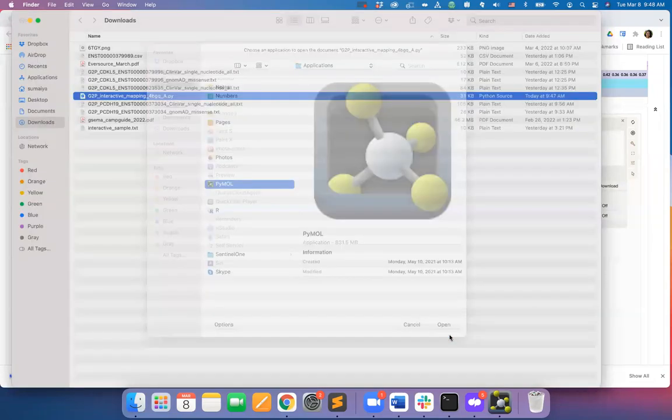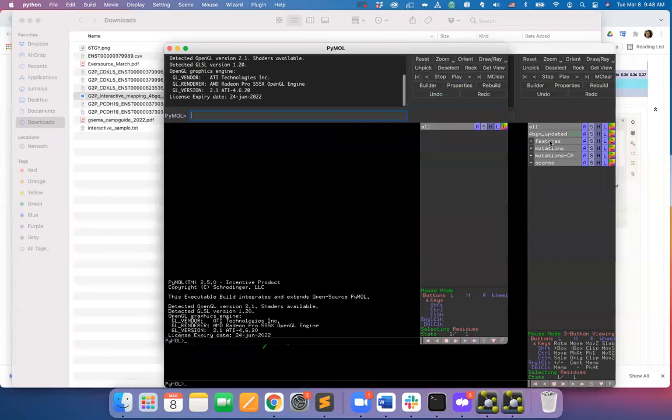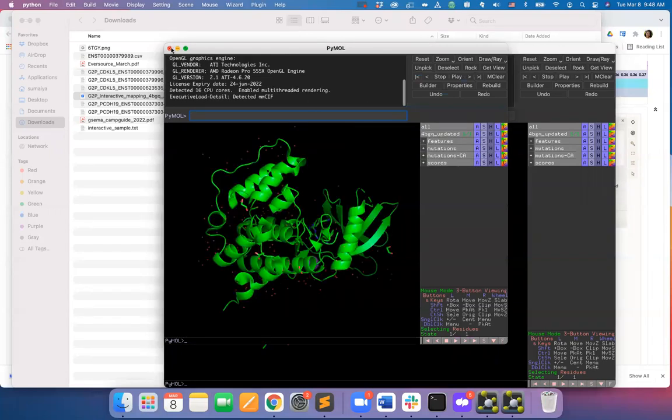To the right side of PyMOL, you will see the annotations that you just gave as inputs to the G2P portal is saved for your downstream investigation.